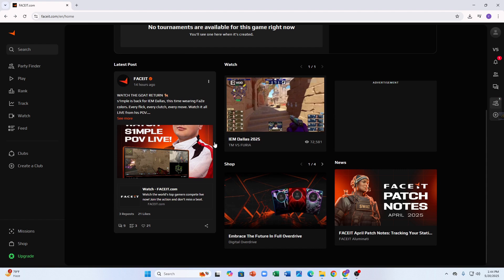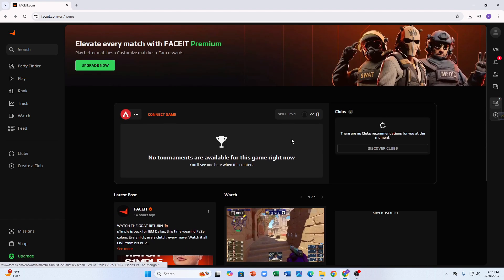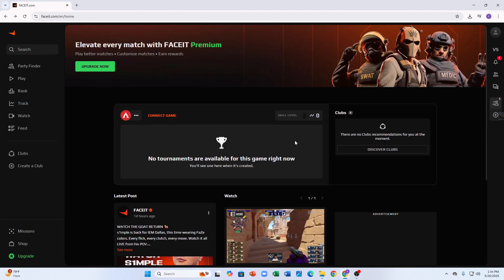And that's it, super easy once you know where to look. If this helped, hit the like button, drop your FACEIT name in the comments, and subscribe for more quick gaming guides.